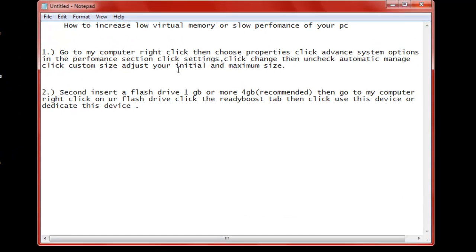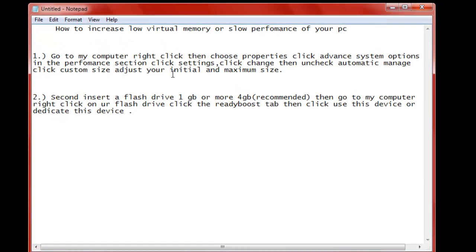Hello there YouTube. Today I'm going to show you guys for the people who are having problems with low virtual memory or if your PC is just slow. This is like a basic default step on how to do this. No programs needed.